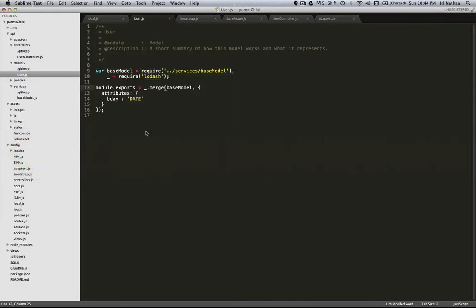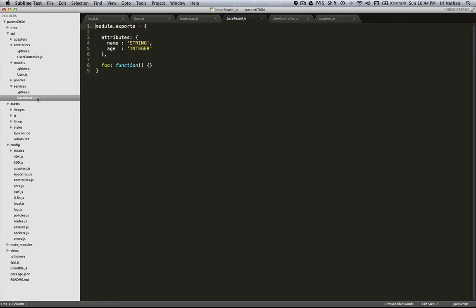So first, let's go into this service and this base model, which has attributes for name and age, and then I put in this empty method.